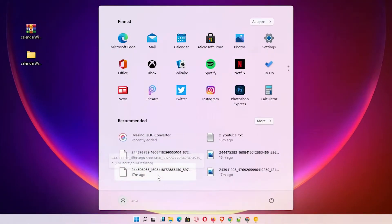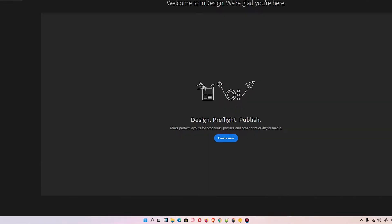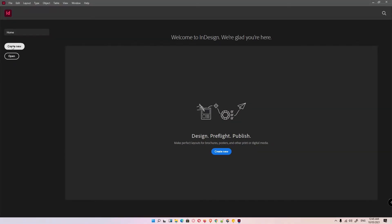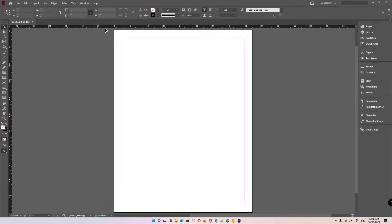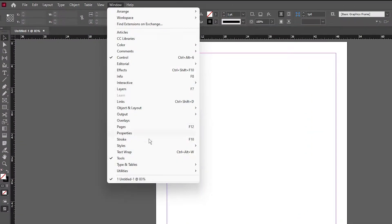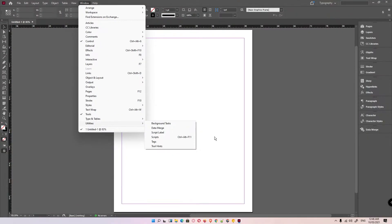Now go back and open Adobe InDesign. Create a new file — I'm creating it with Letter size. You can go with any size you want. Now we need to find our wizard, so go to Window > Utilities.